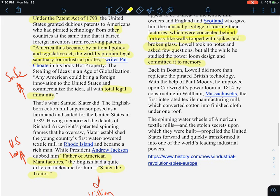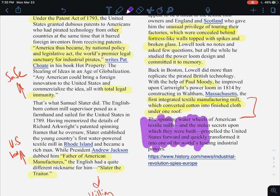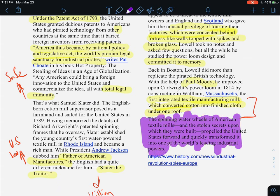Back in Boston, Lowell did more than replicate the pirated British technology. With the help of Paul Moody, he improvised upon Cartwright's power loom and in 1814 constructed in Waltham, Massachusetts the first integrated manufacturing mill, which converted cotton into cloth under one roof. Usually, you pick seeds out of cotton, spin it into thread, weave that thread into cloth, and then make clothing — but this mill took cotton and turned it directly into cloth, skipping several steps.